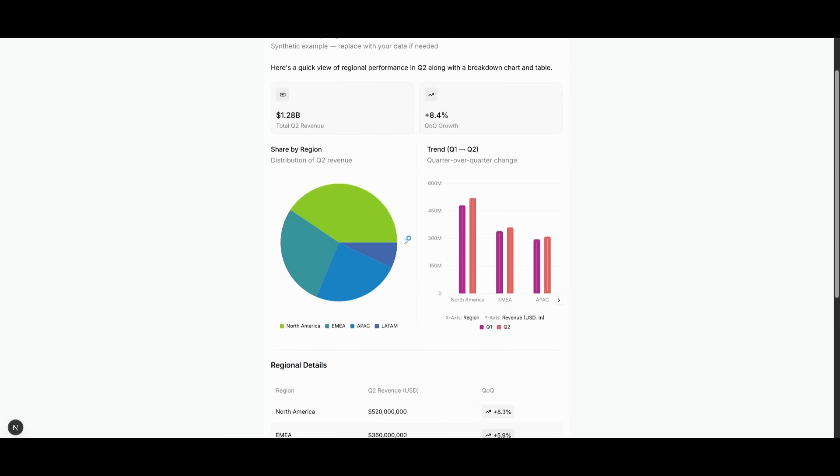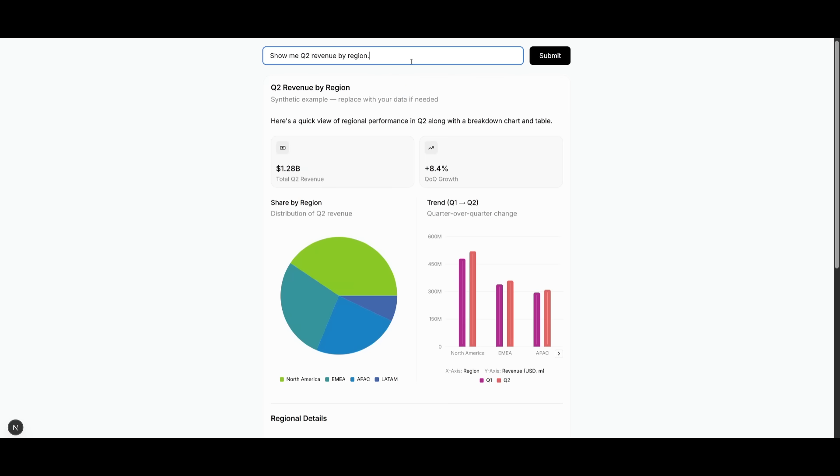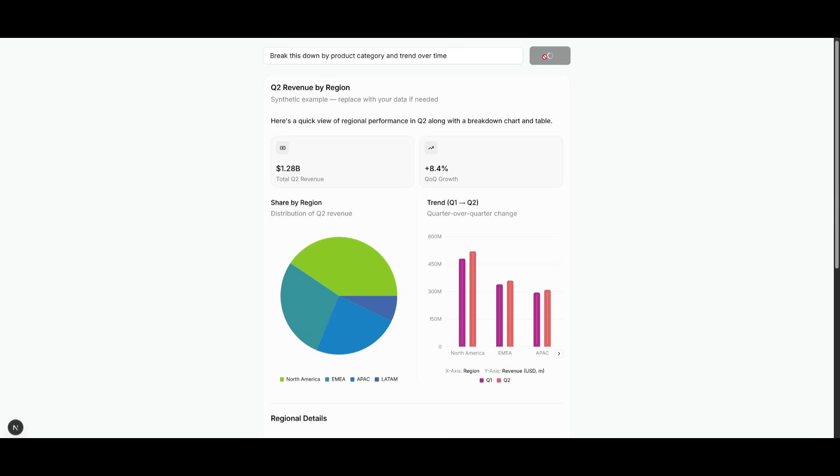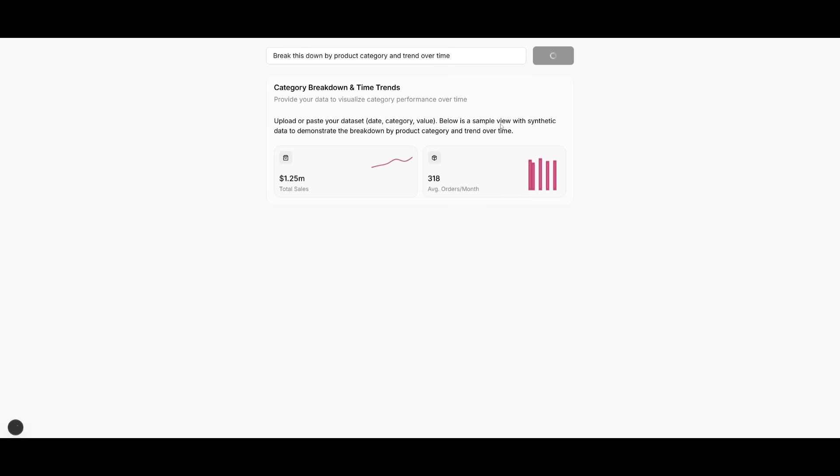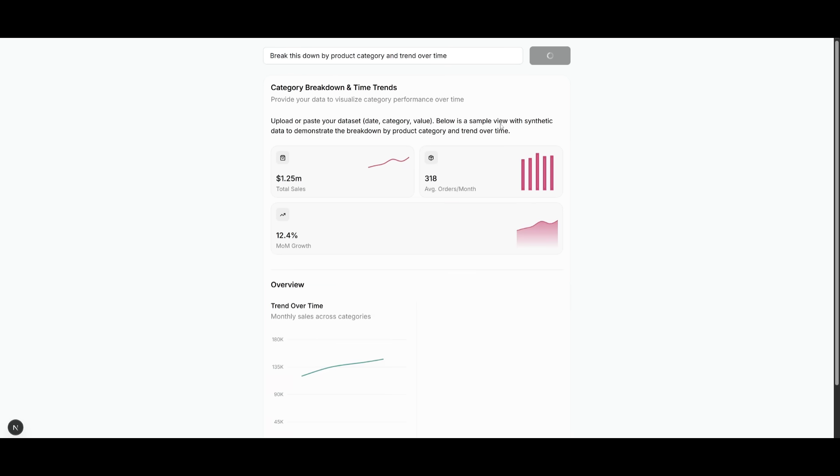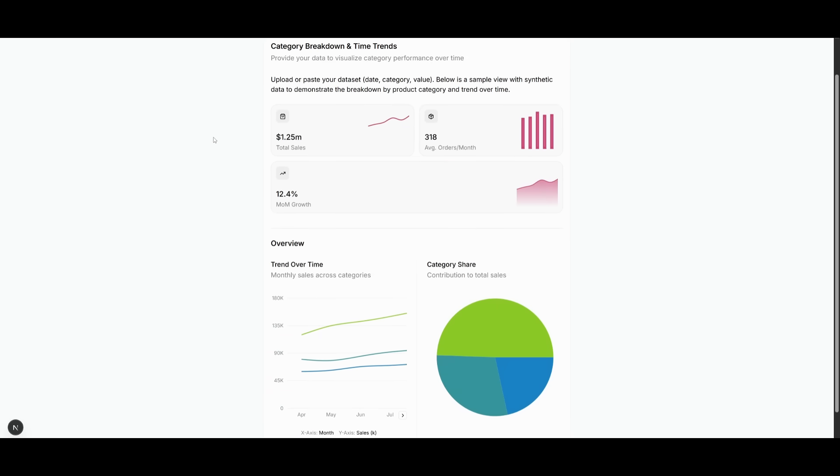But let's change that query up even further. We can say to break down the product category and trend over time. And you can see that C1 updates the chart layouts dynamically. There's no manual UI changes, no hardcoded templates. It's all happening in real time, which is the beauty of C1.